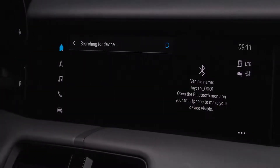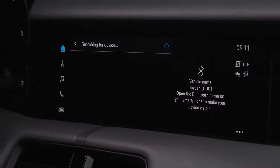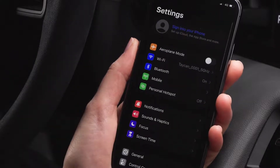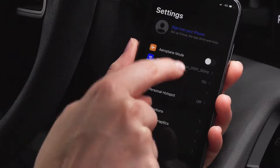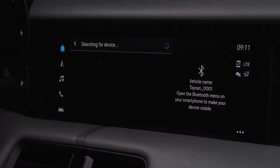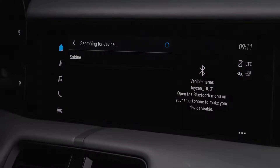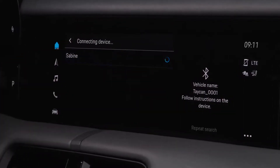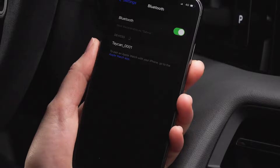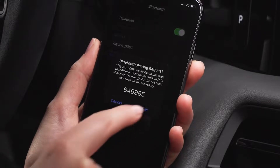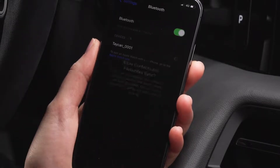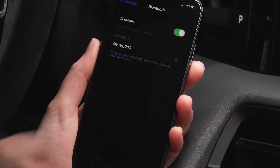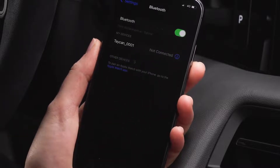The instruction on the right side tells you to open the Bluetooth settings on your smartphone. The infotainment system will recognize all available Bluetooth devices. Select your smartphone and confirm the pairing. If you wish, allow your contacts and favorites to sync.